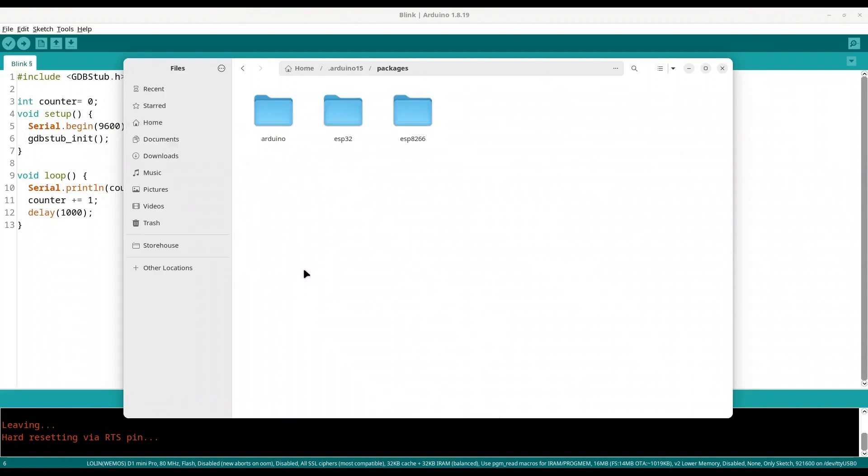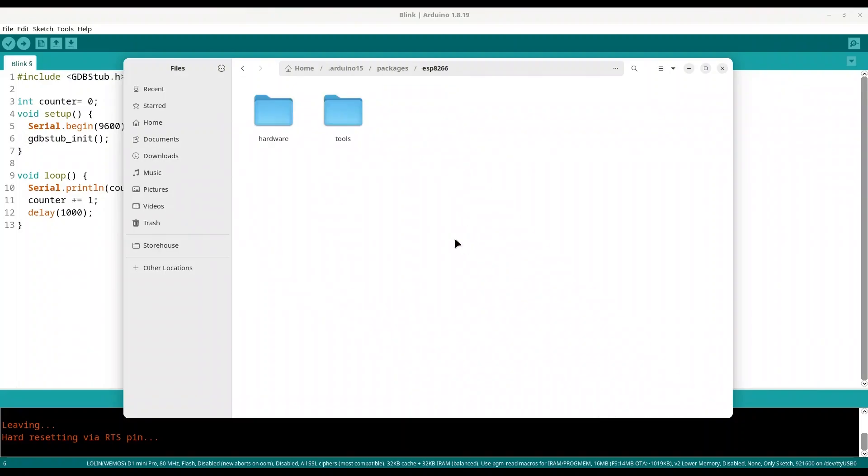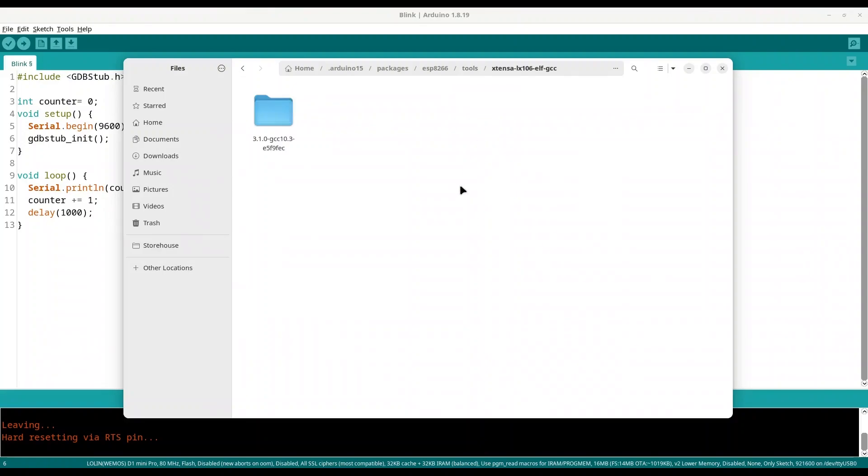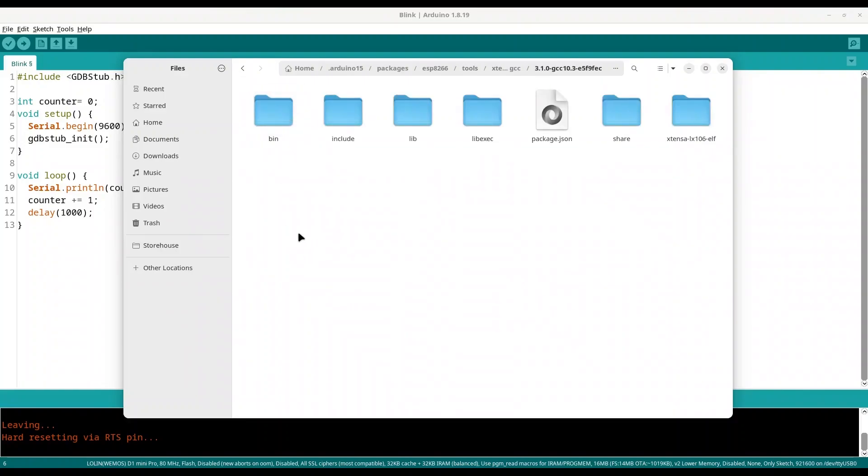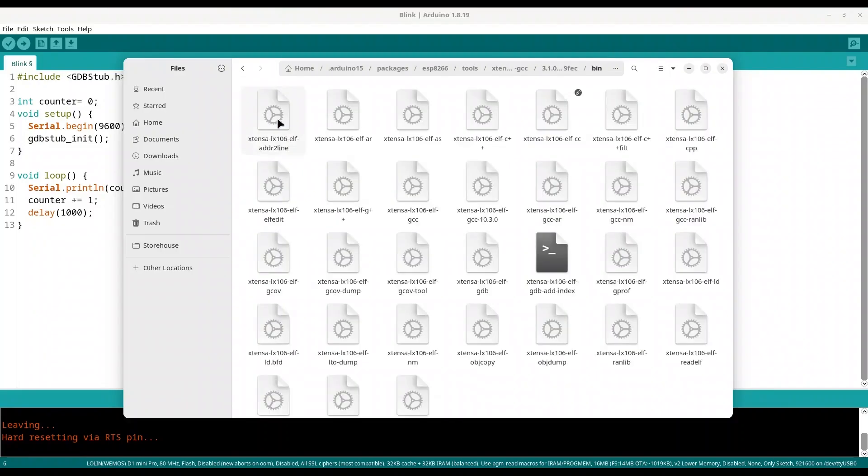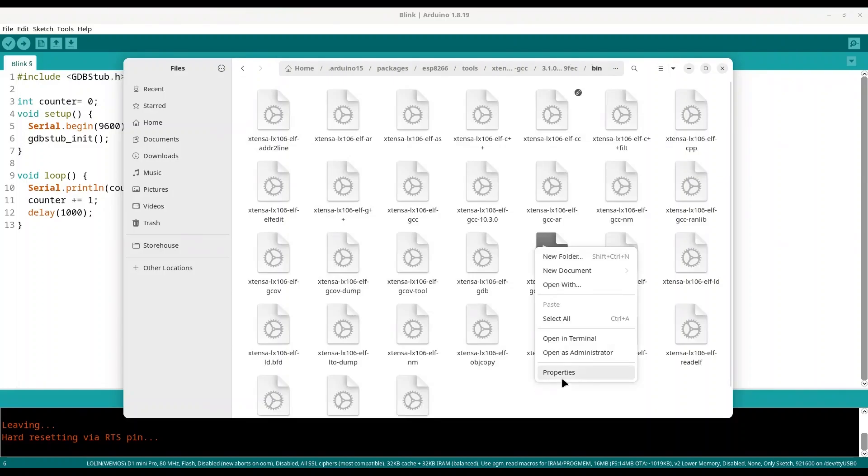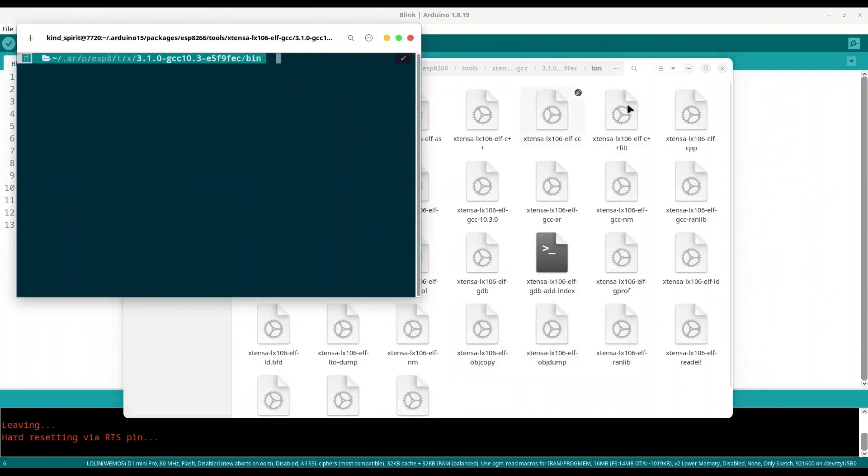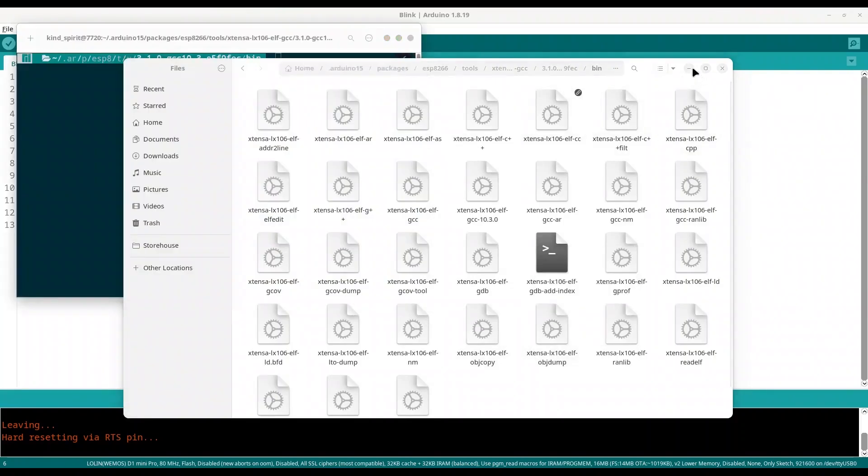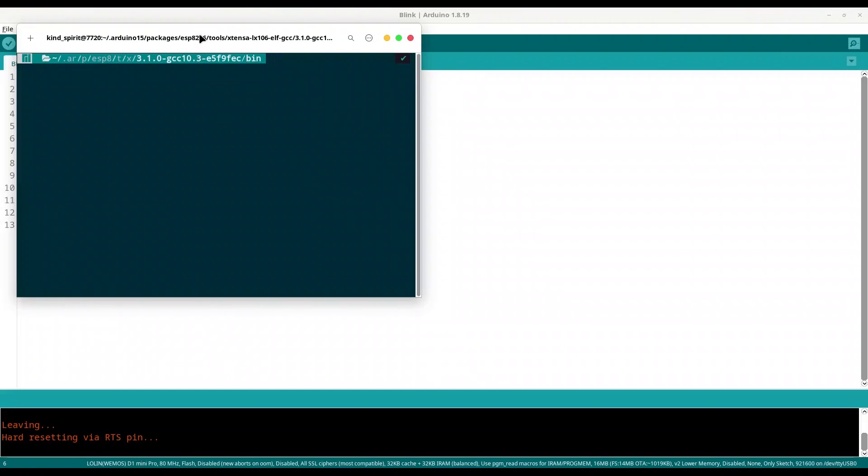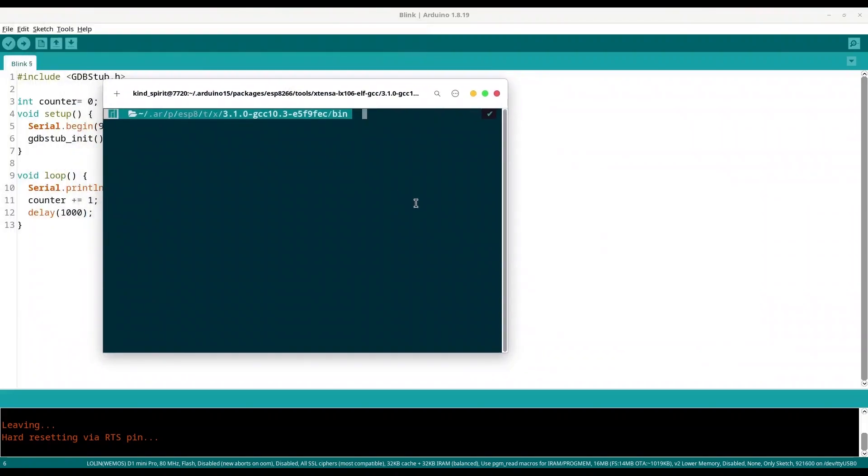For now I'm going to open arduino15, go to packages, now select your microcontroller, mine is ESP8266, then go to tools, then xtensa-lx106-elf-gcc. Open that one, open the only one, go to bin, and now open this directory with your terminal.